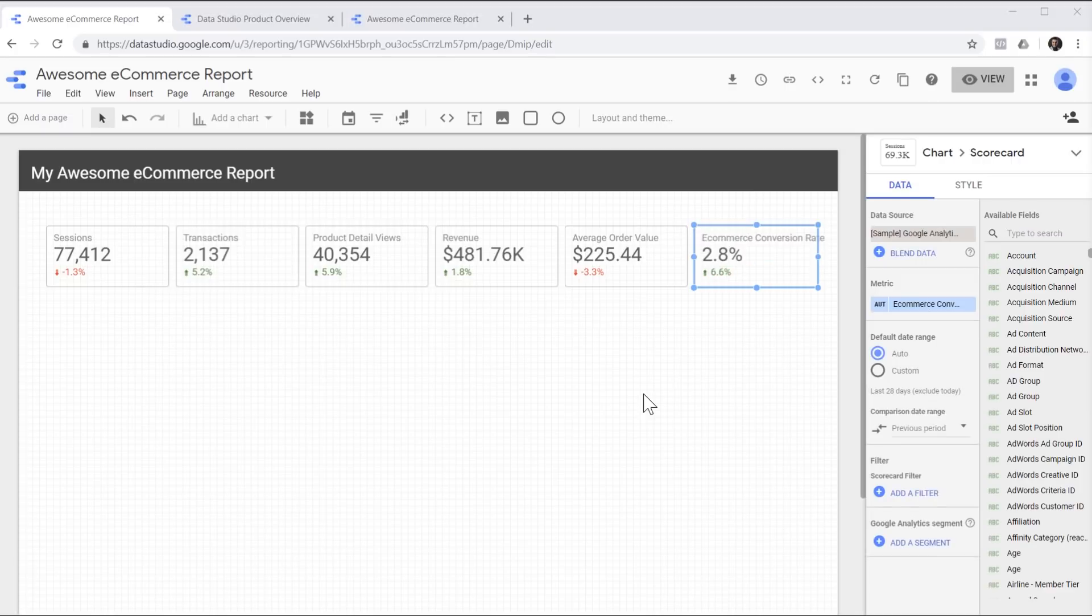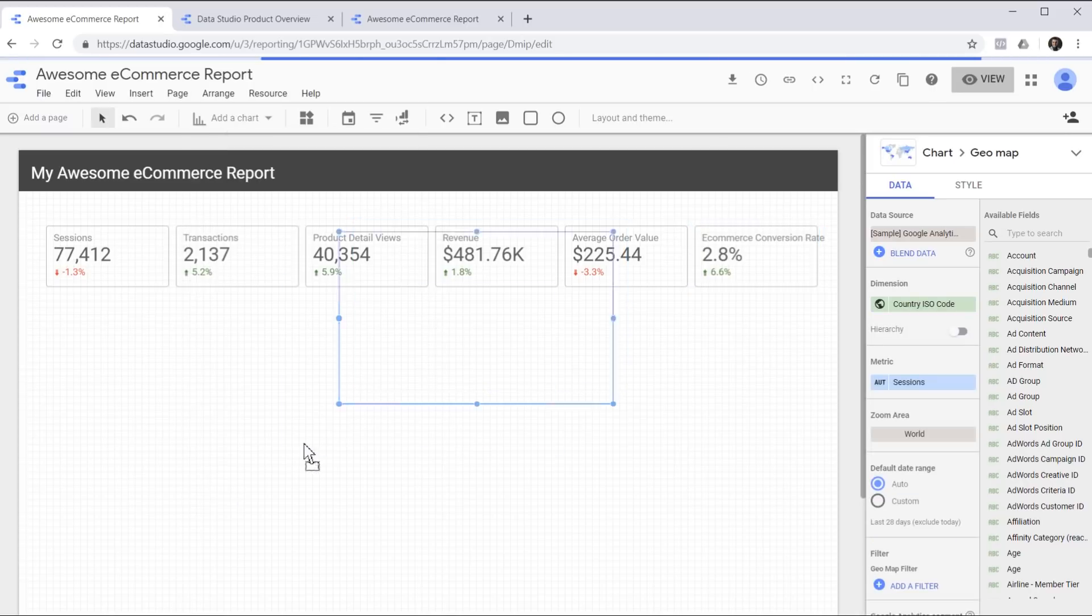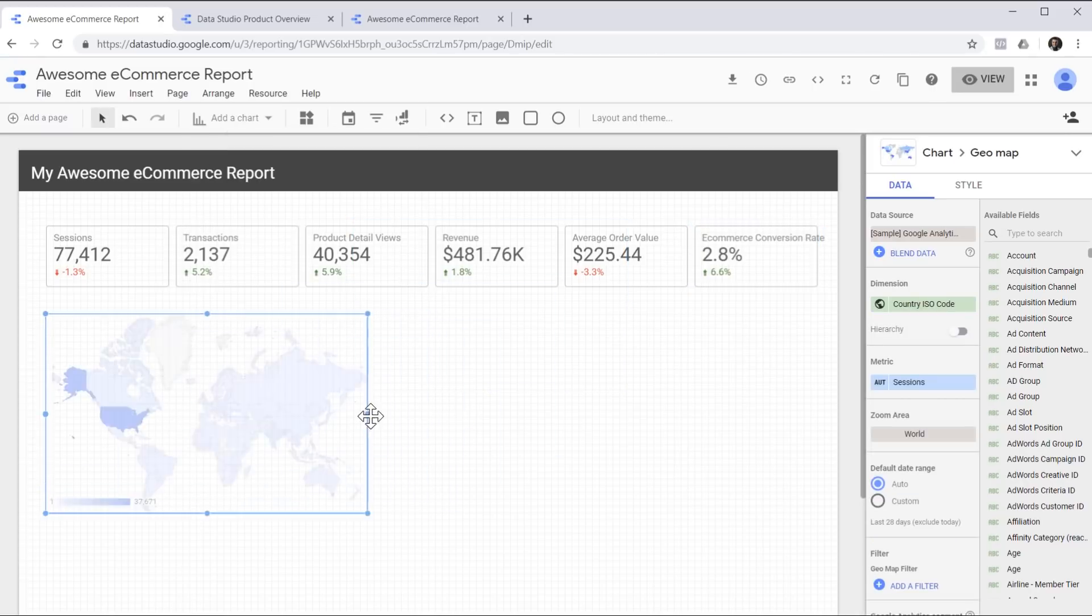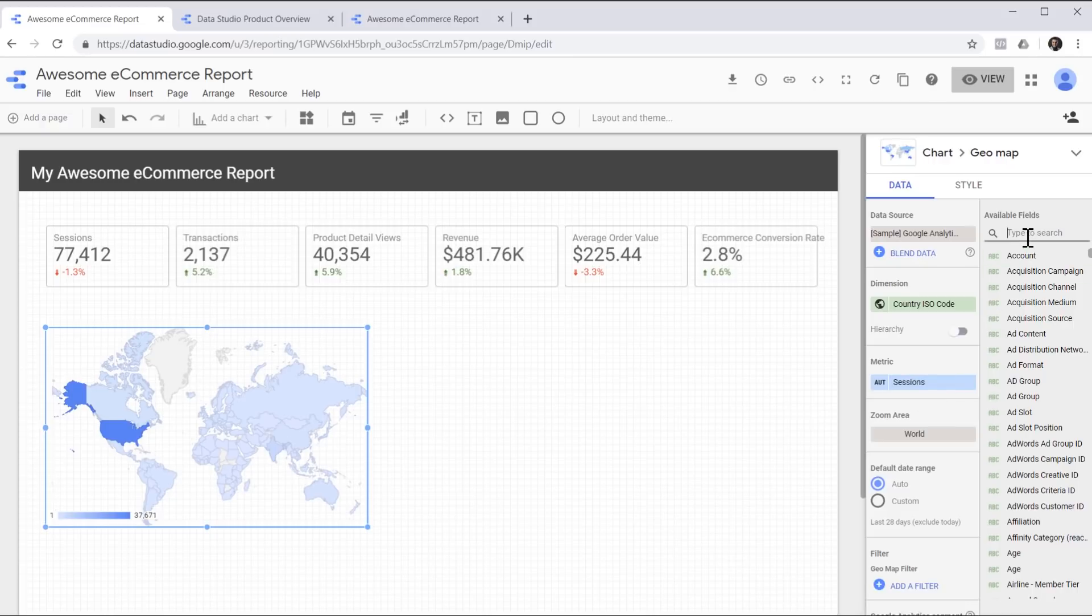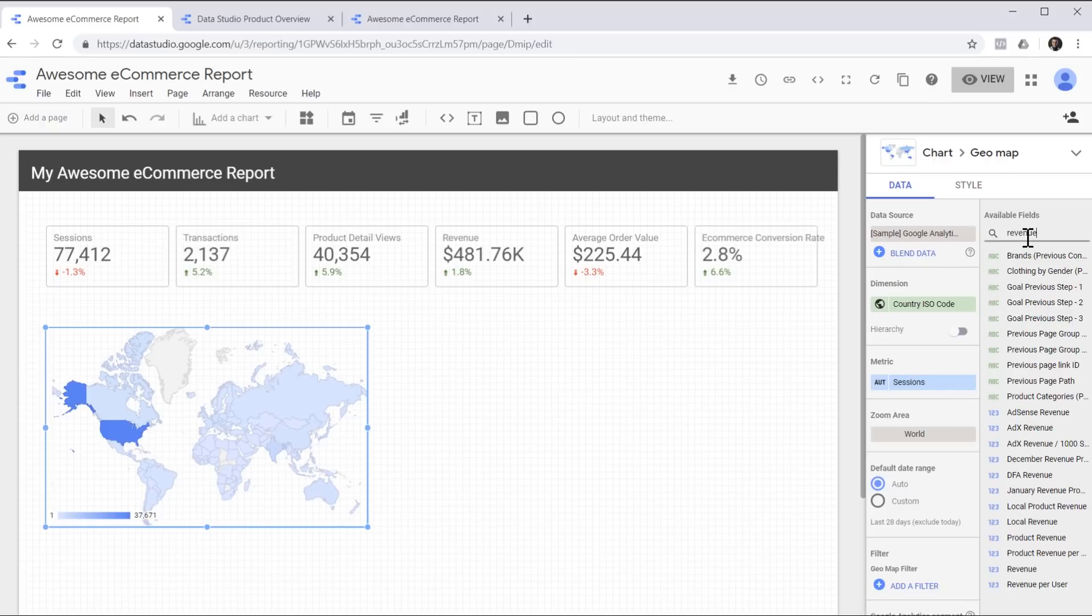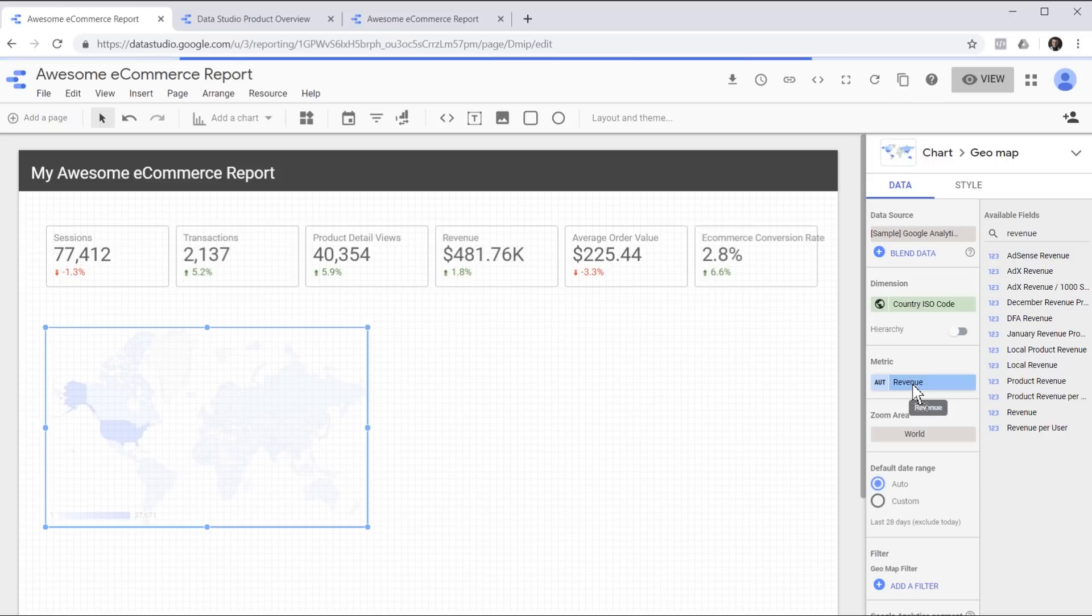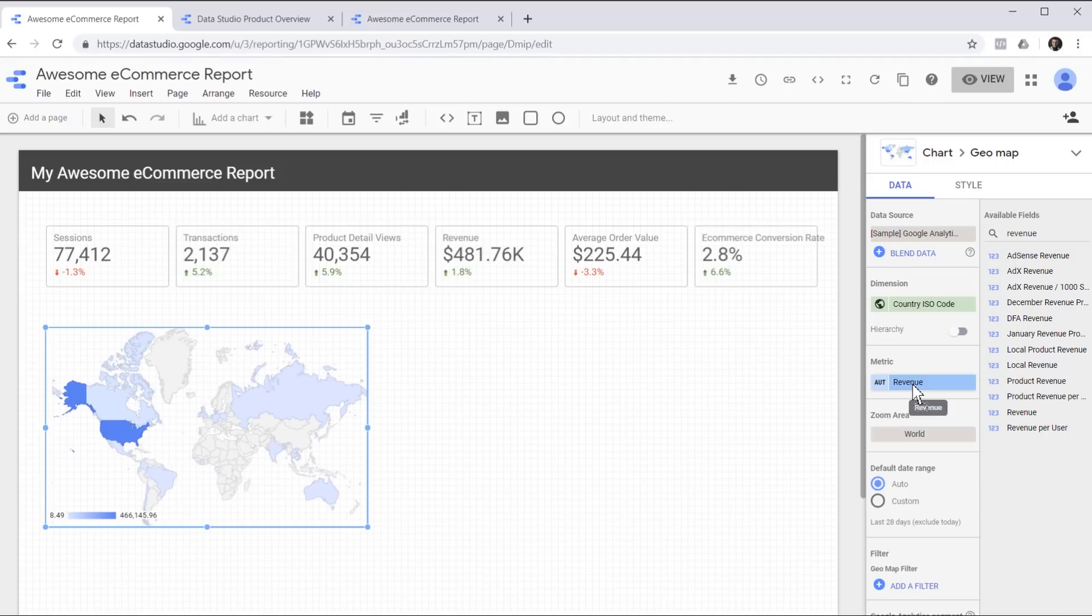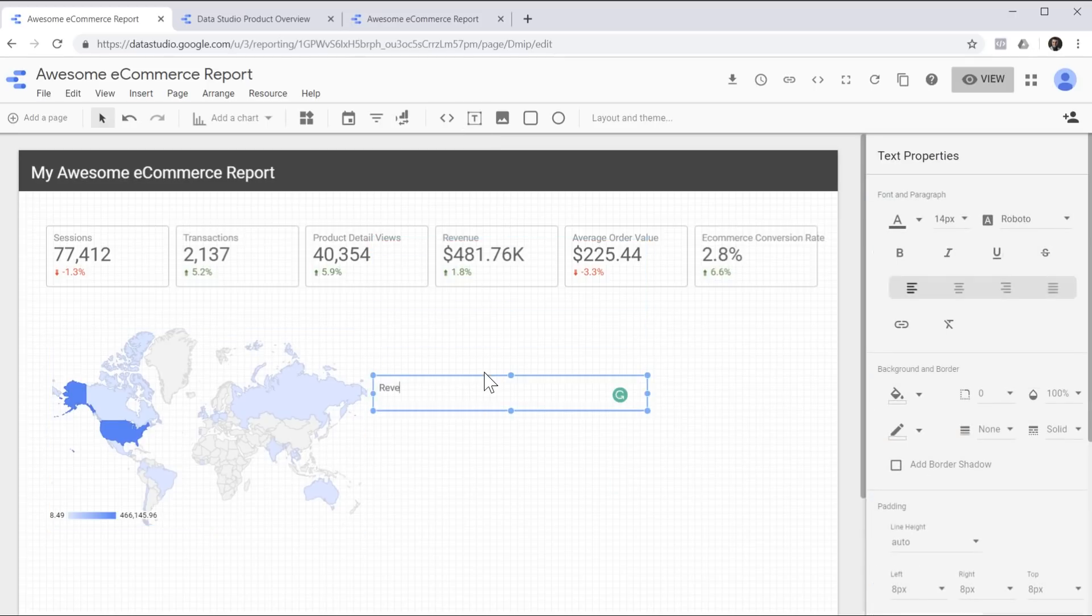Now let's see from which countries we are getting our revenue from. For this purpose, I'm going to add a map to the report. Now each shade represents the number of sessions, but we'd like to replace it with revenue to see which country is bringing more revenue to our e-commerce store. And just to make it clear for the end user what metric is being represented by this graph, let's add a title and call it revenue by country.